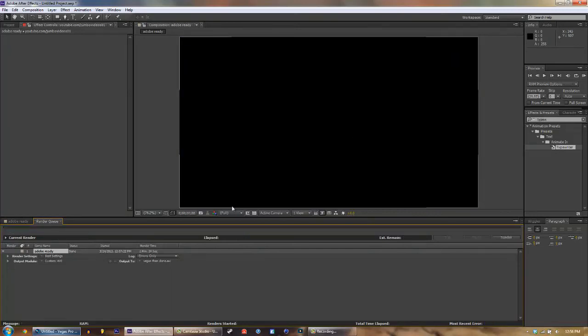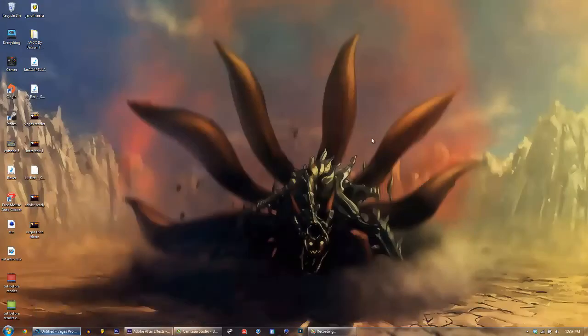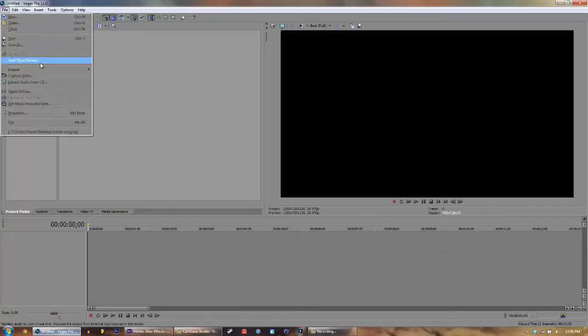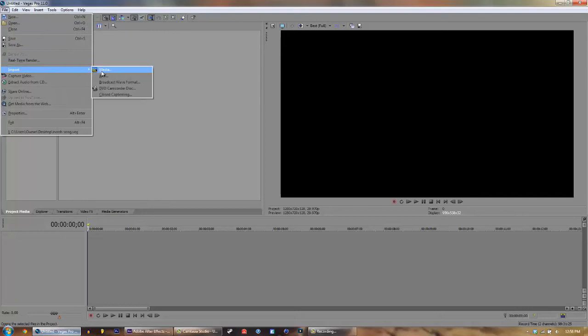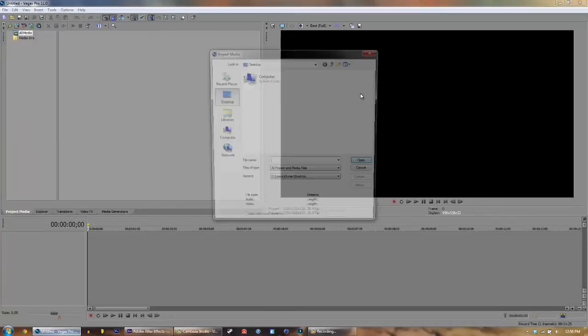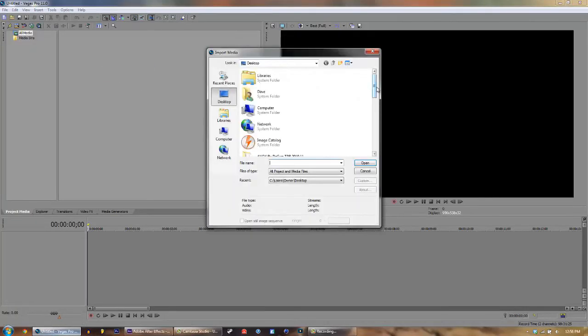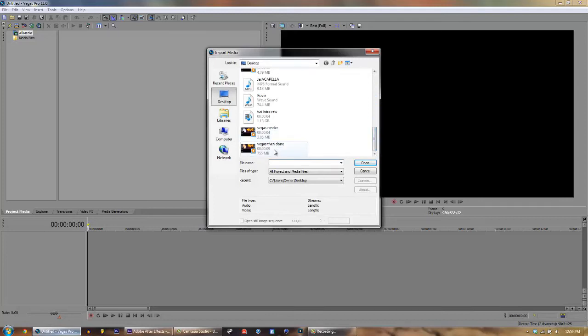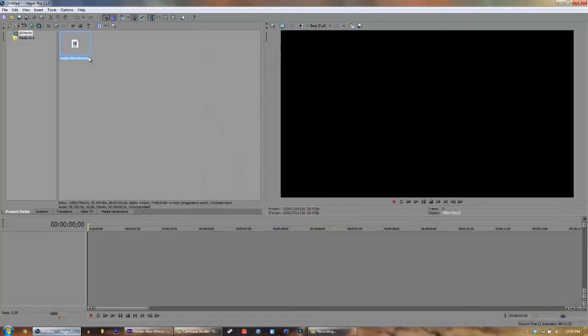And as you guys might have heard, it's done. Let's go ahead and minimize this, open up Vegas, file import media, and we're going to go ahead and drag in Vegas done, and we're just going to render it out.